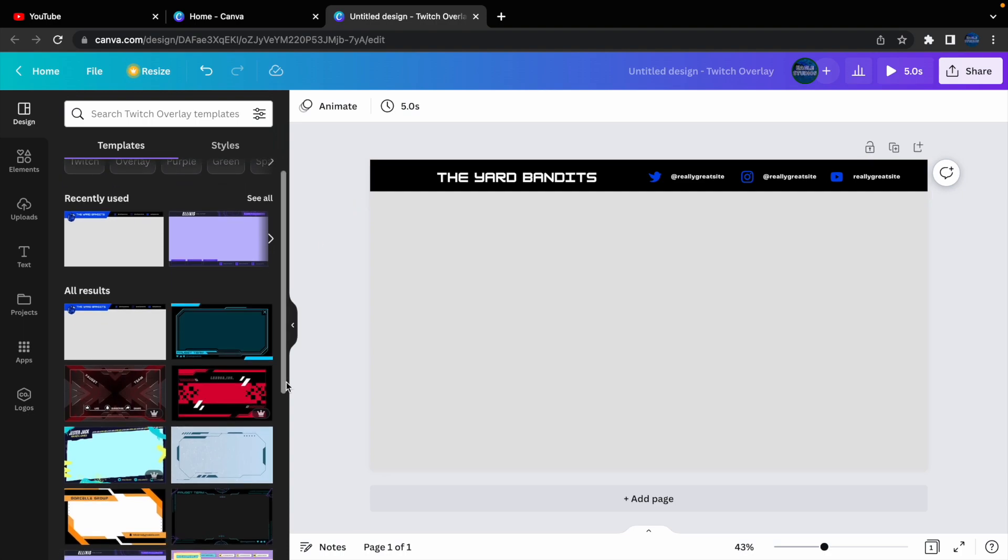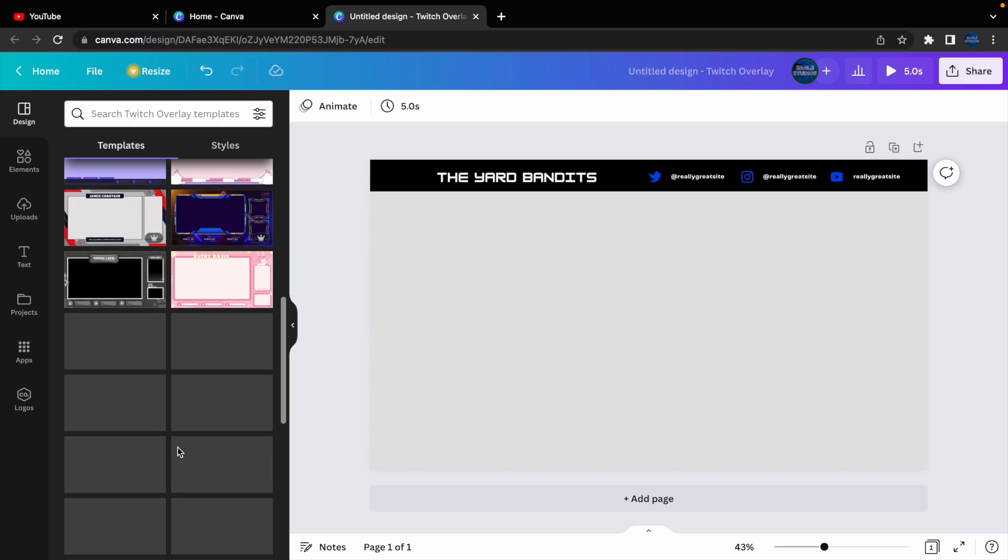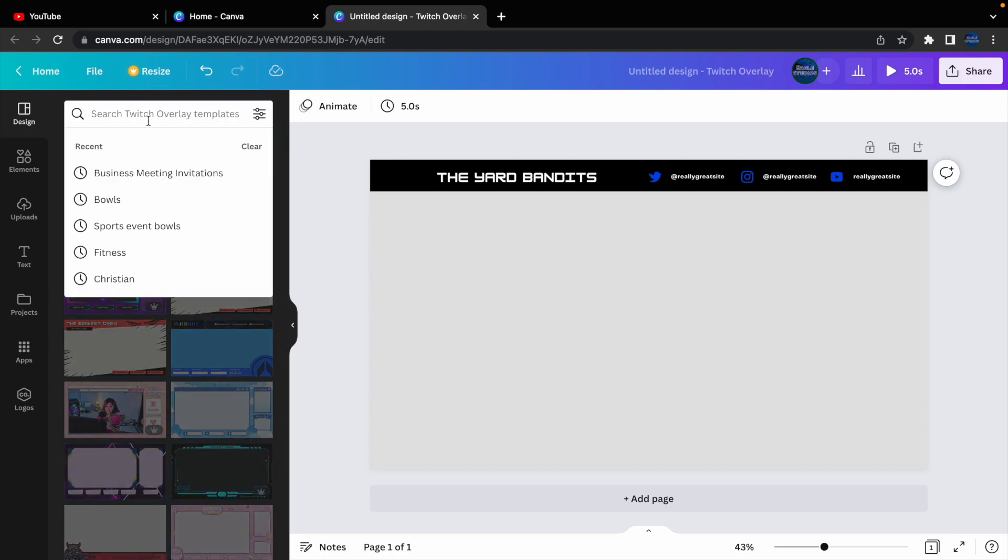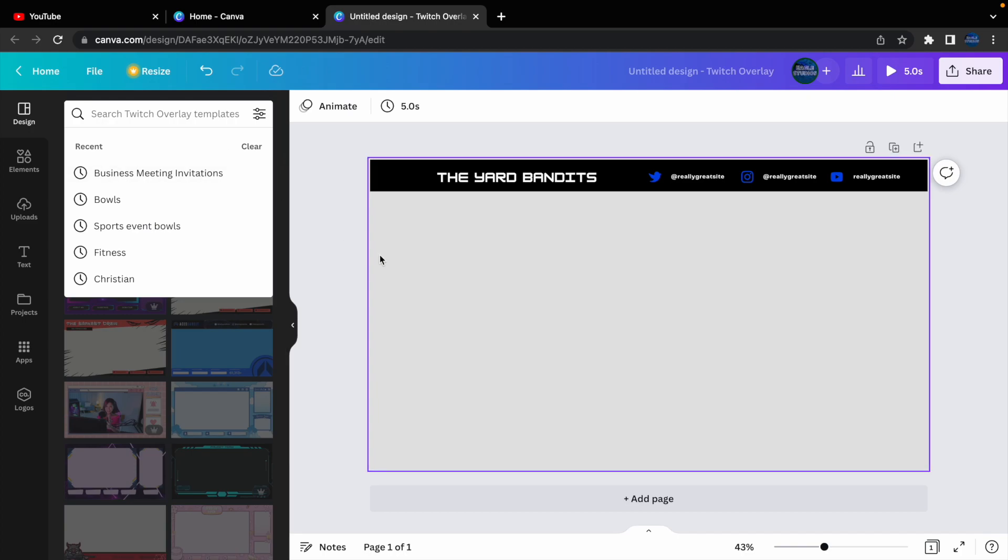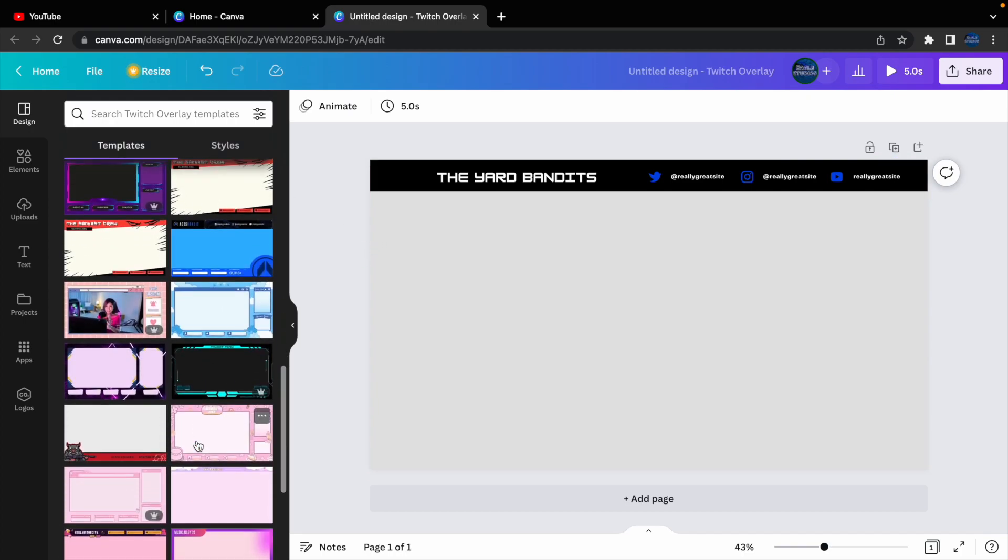Now, this is a simple template. I mean, you do have tons of templates that you can search for, and I mean, you can go up here and search for something that you really want to go for, but that's the best option.